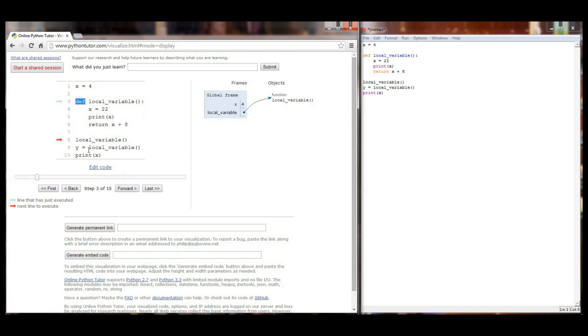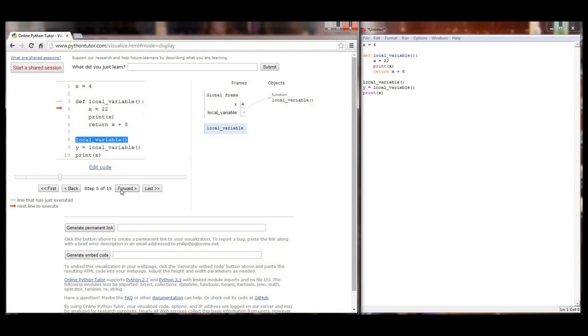When Python executes line number 8 it says do we have local variable in the global frame right now? And of course we do. It's going to run back up to line number 3 and say okay what does local variable want me to do? And the first thing that local variable is going to do is set x equal to a value of 22.